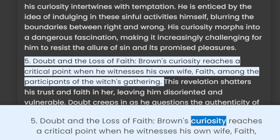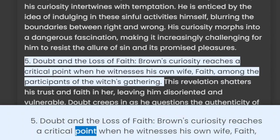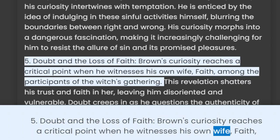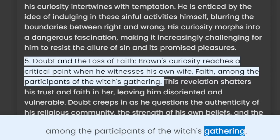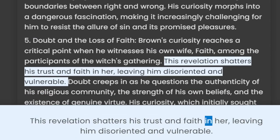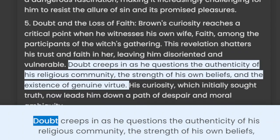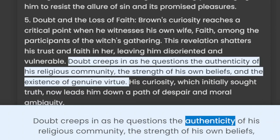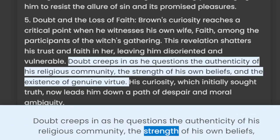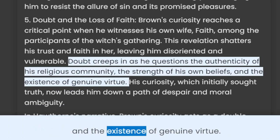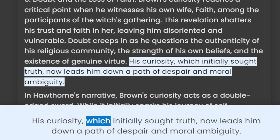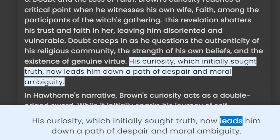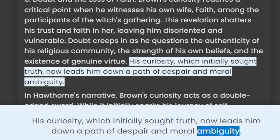5. Doubt and the Loss of Faith. Brown's curiosity reaches a critical point when he witnesses his own wife, Faith, among the participants of the witch's gathering. This revelation shatters his trust and faith in her, leaving him disoriented and vulnerable. Doubt creeps in as he questions the authenticity of his religious community, the strength of his own beliefs, and the existence of genuine virtue. His curiosity, which initially sought truth, now leads him down a path of despair and moral ambiguity.